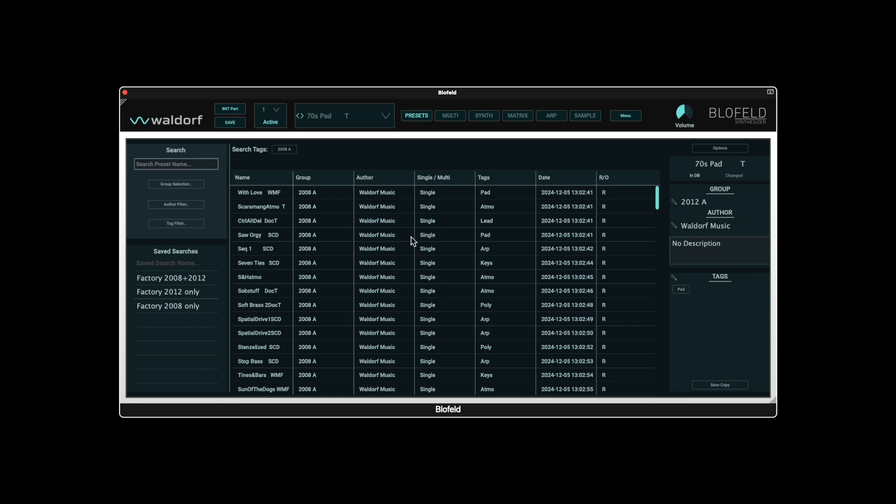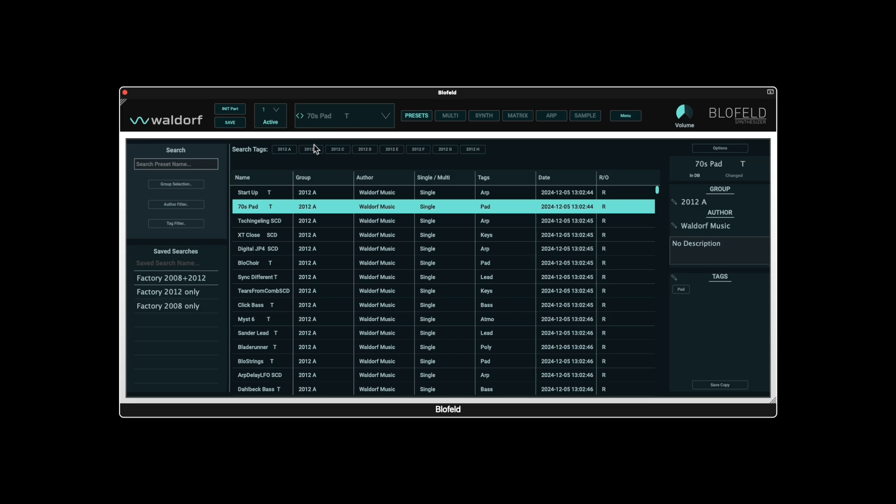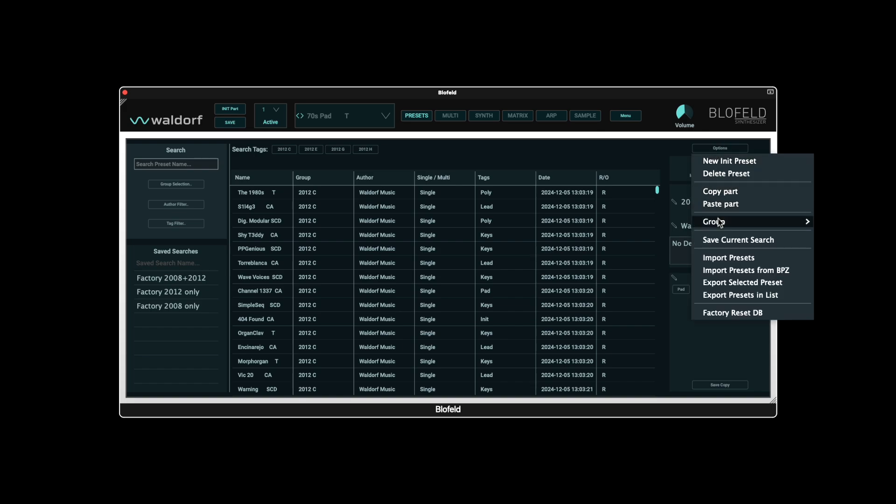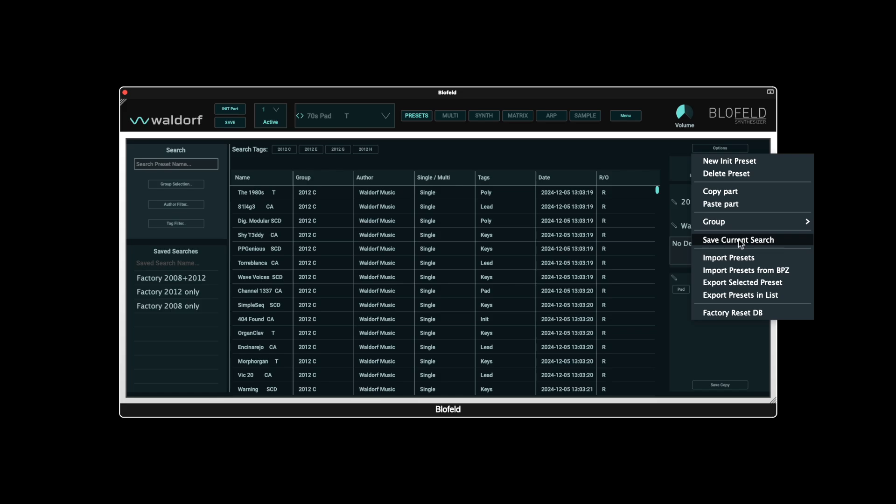Active search filters are also displayed in the field above the browser and can also be deactivated here with a click. The browser in the center therefore always shows the result that has been set in the search functions. On the right-hand side under Options, you can create, rename and delete groups. You can also save your current search selection here, which is then displayed on the left-hand side under Saved Searches.